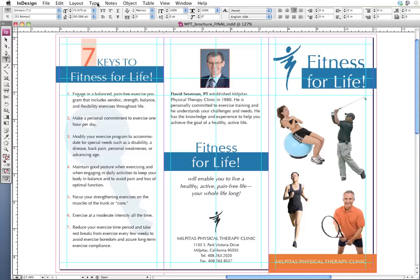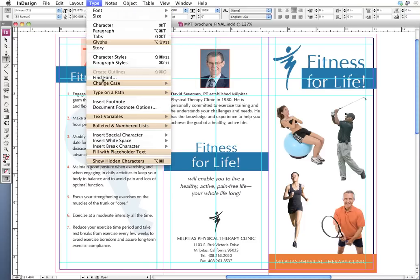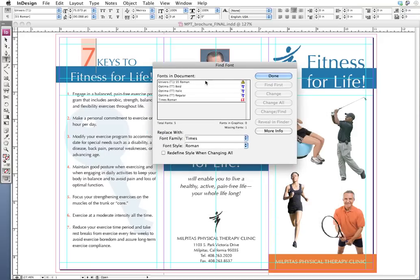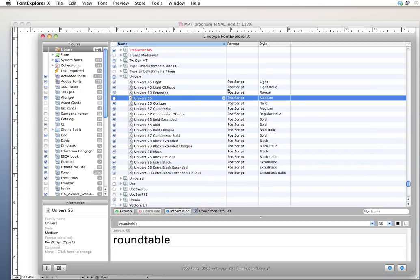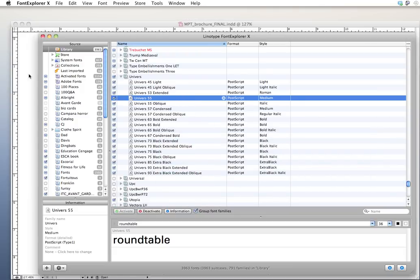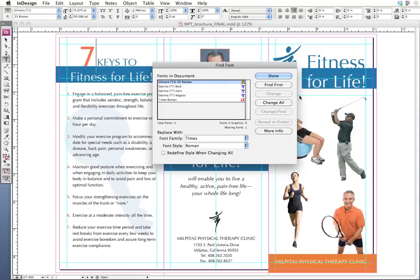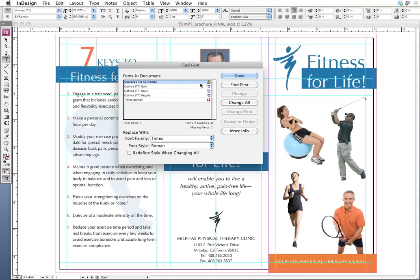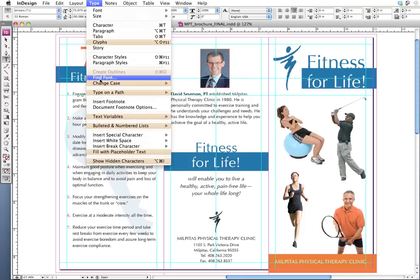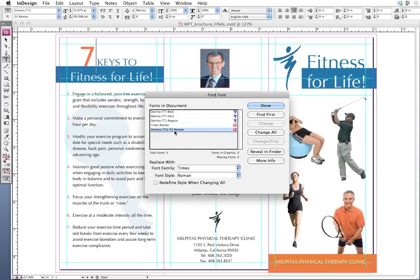What I'm going to do now is go up to Type > Find Font. Here, Find Font lists all the fonts that are being used in my document. Notice that Universe 55 Roman, which we already know is not loaded, is further flagged by InDesign with a yellow triangle with an exclamation point. So we know that font is not loaded. I'm going to go back to Font Explorer, activate the font, come back — and we see that the font is loaded. The Find Font box can be a little persnickety, but if I click Done and go back to Type > Find Font, now I see the font is loaded with no warning.